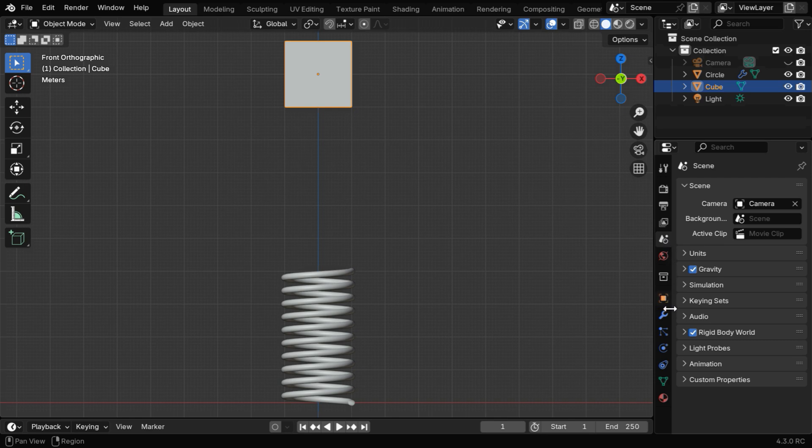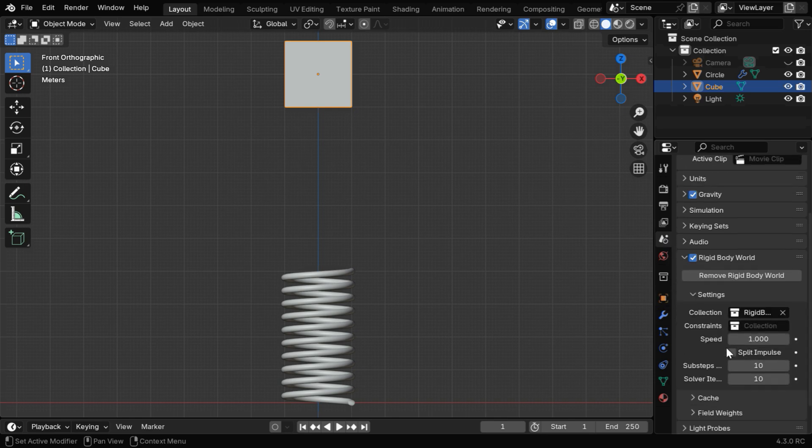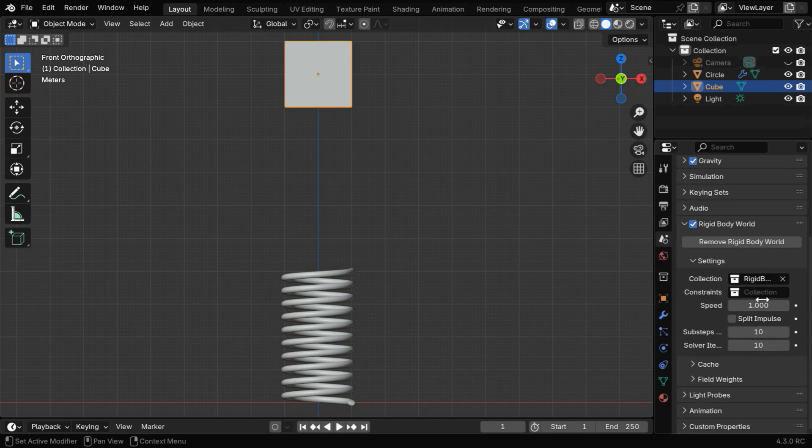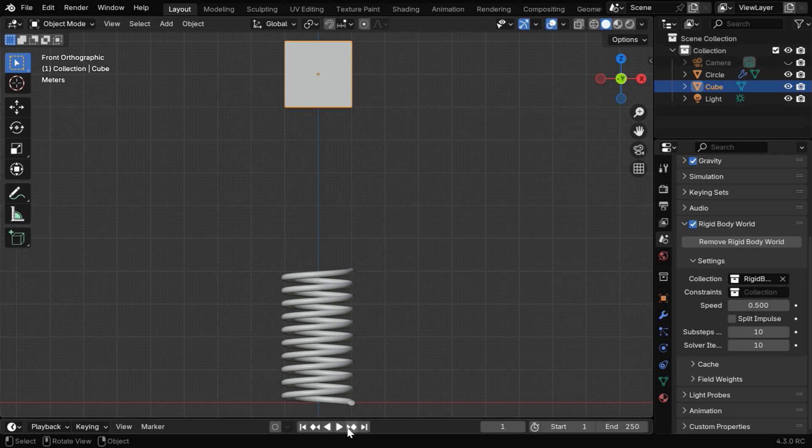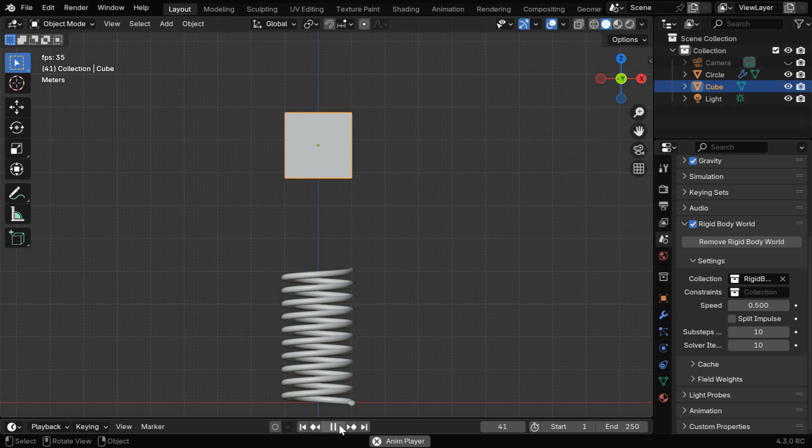And in the Scene tab, if we expand the Rigid Body world, we can see a speed factor, and if we reduce this value to less than 1, maybe say 0.5, the animation will run in a slow motion format.